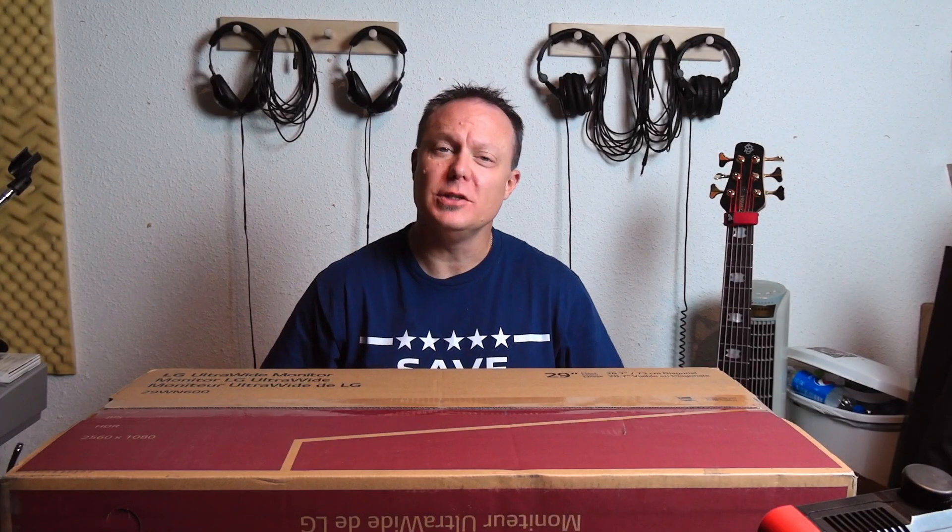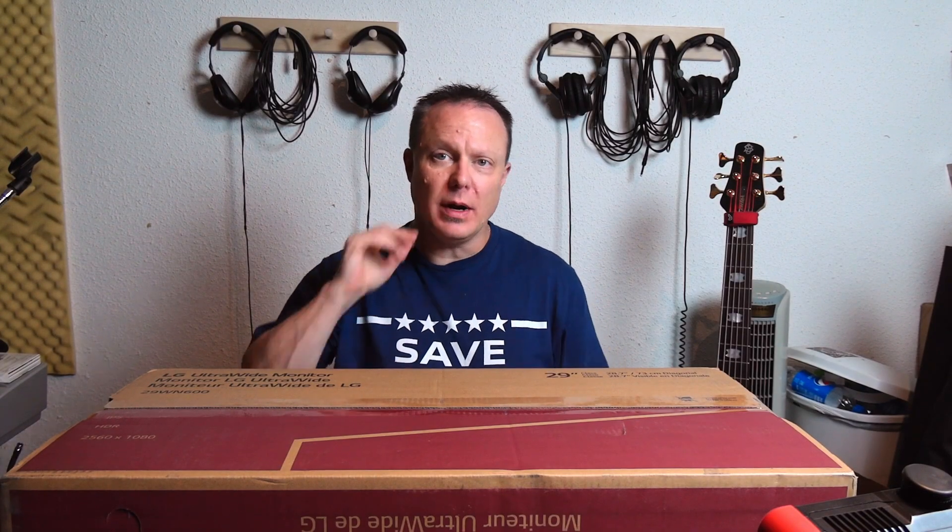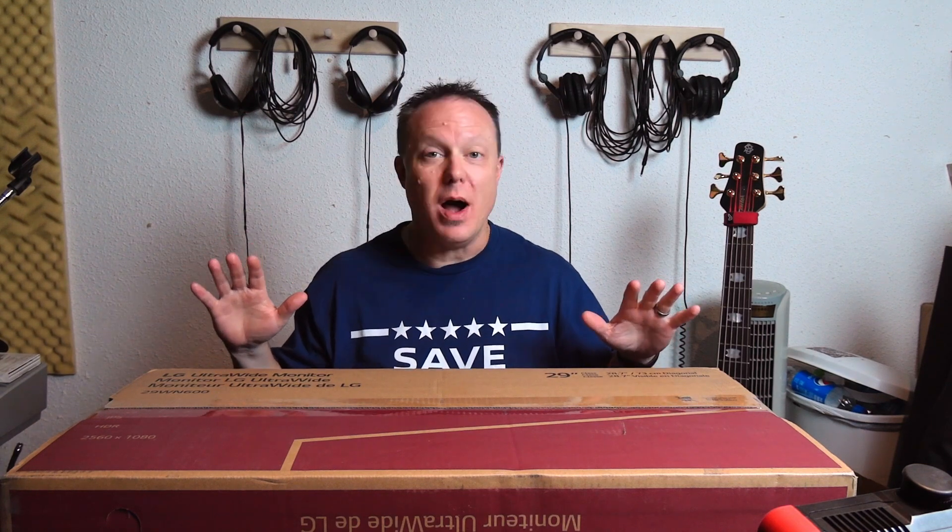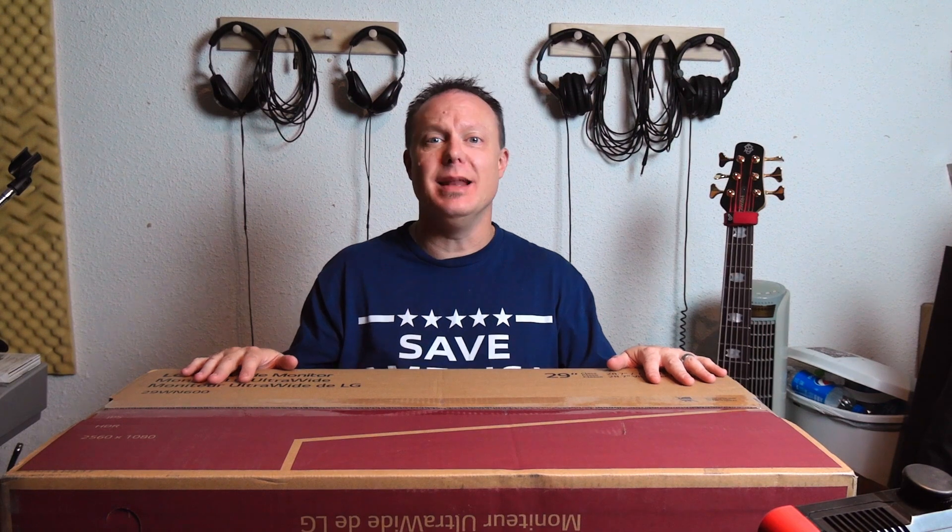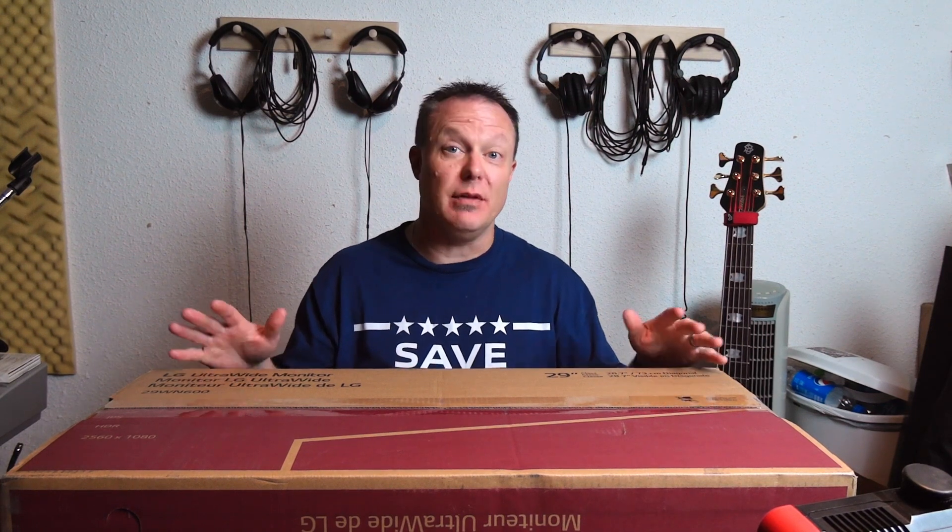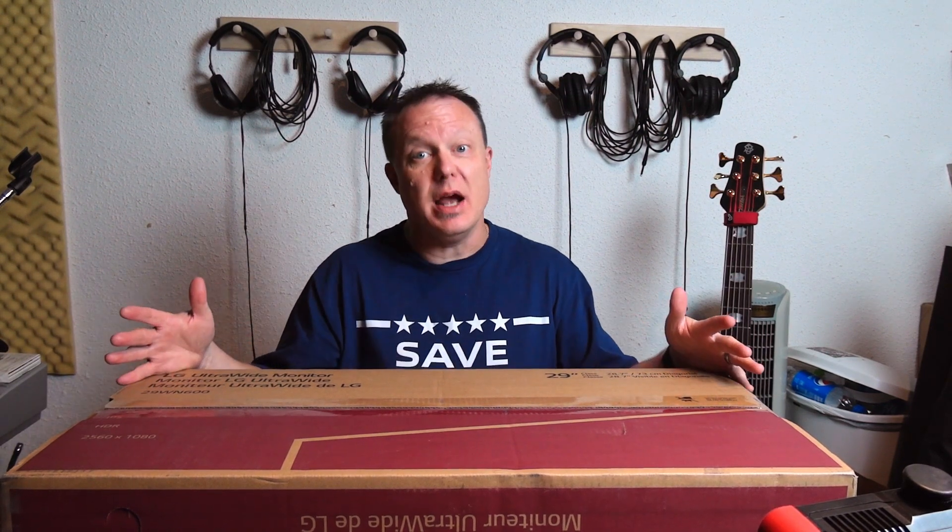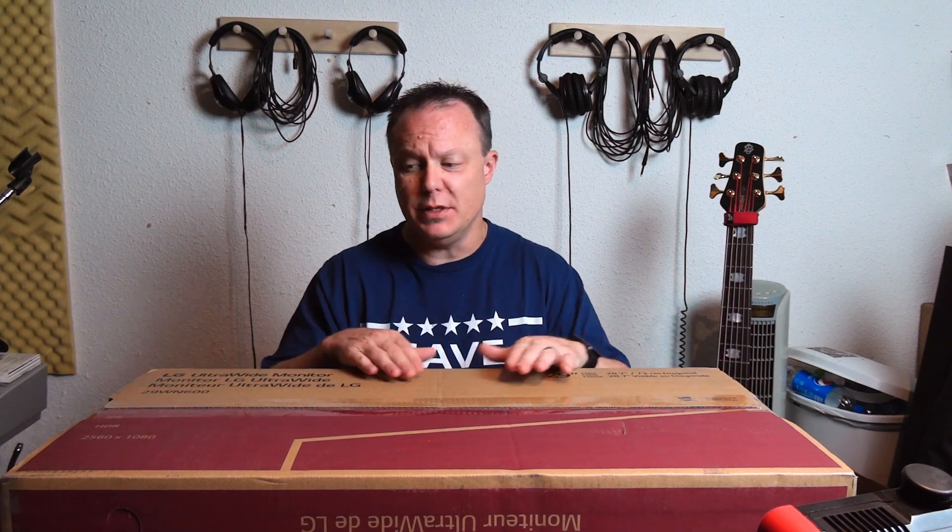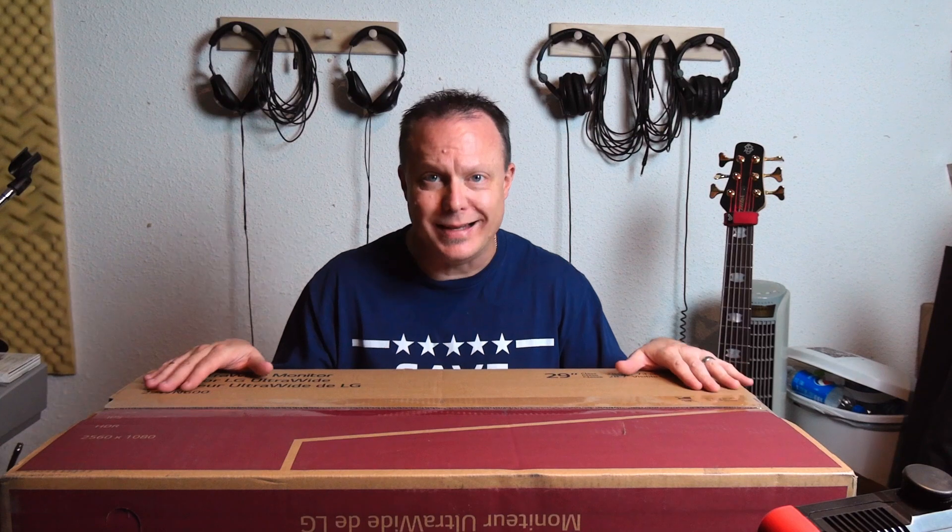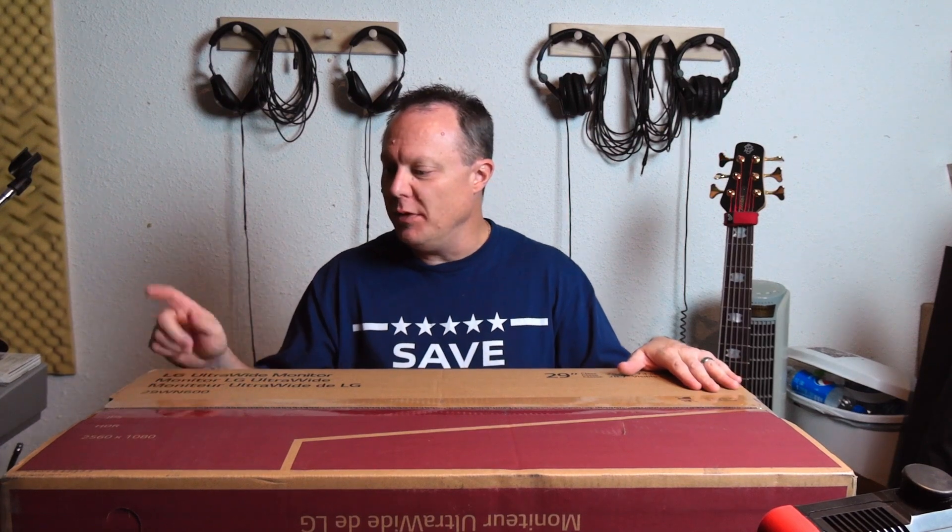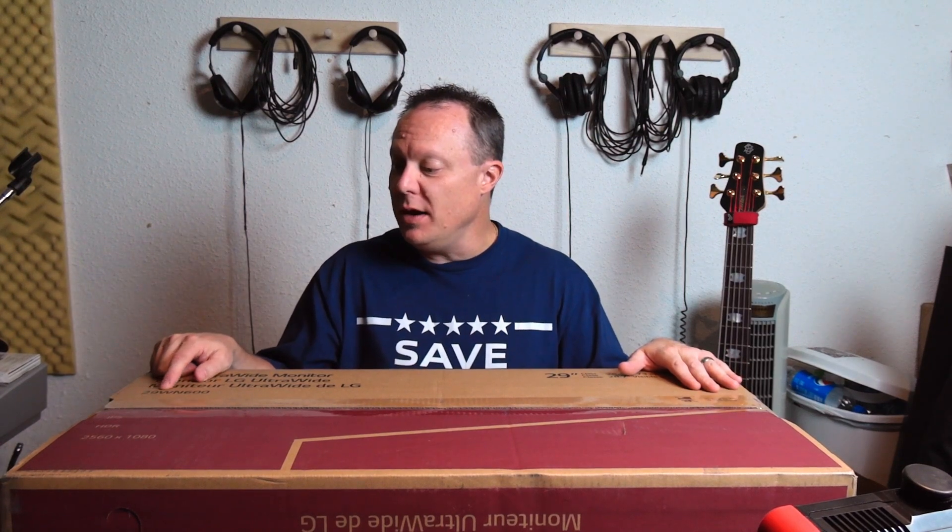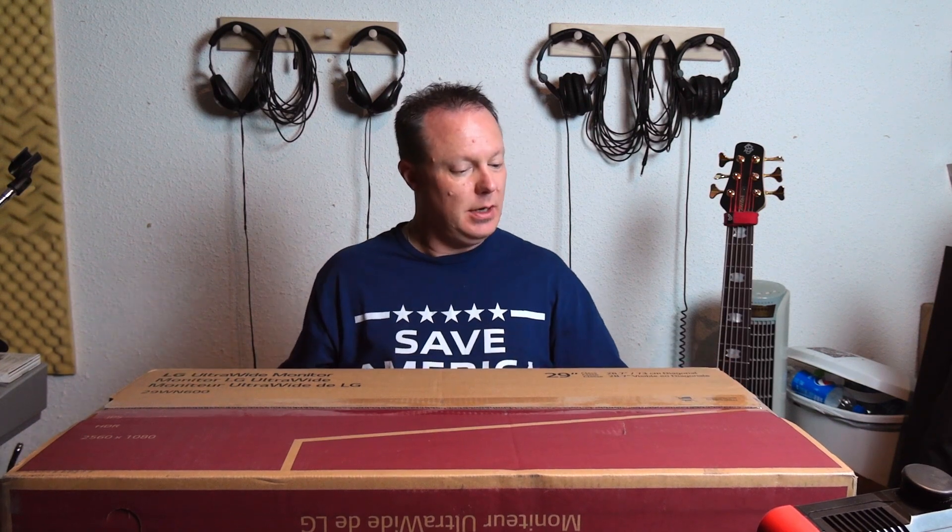Hi everyone, this is Brian from Provision Studios and today I'm doing an unboxing of the LG ultra wide monitor. This is a 21 to 9 aspect ratio instead of the regular 16 to 9 aspect ratio that most monitors come in. This ultra wide comes in a 21 to 9 aspect ratio, model 29WN600.